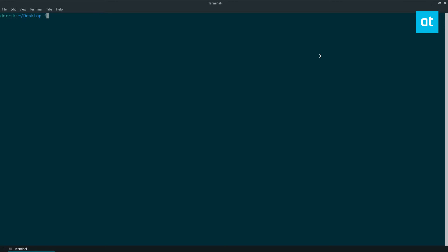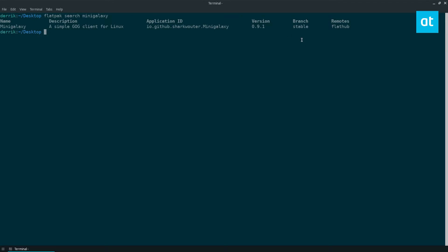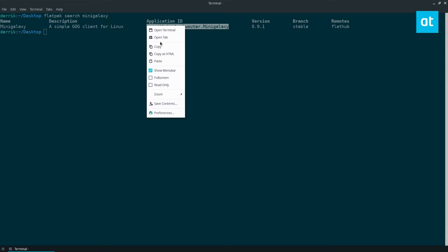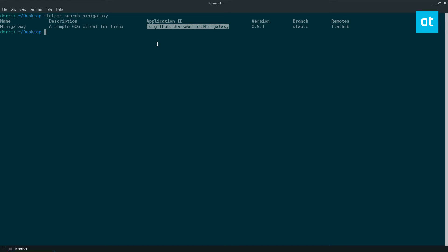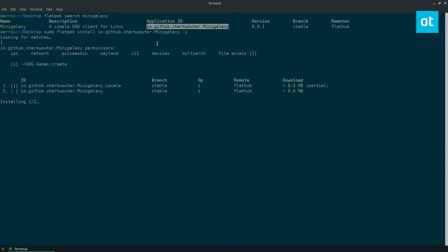Just do flatpak search Mini Galaxy. Now this is going to show you the application ID for Mini Galaxy. You can then take sudo flatpak install mini galaxy dash y and it will look for matches and install everything. It's only a couple of megabytes for both so it won't take too long.